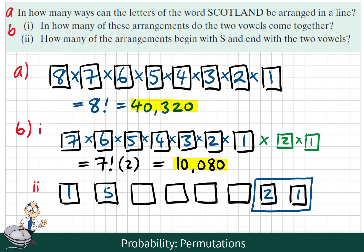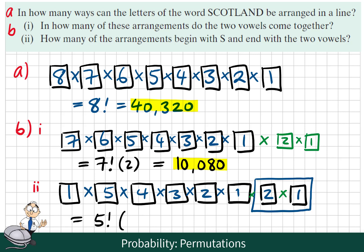So there's 2 times 1, or 2 options here. How many letters are left? We've used up 3 letters, so there's 5 letters, then 4, then 3, then 2, then 1 letters left. The fundamental principle of counting says we multiply our options here. In effect, our solution here will be 5 factorial multiplied by 2. So again, we take out the calculator and evaluate 2 times 5 factorial, and the solution is 240.